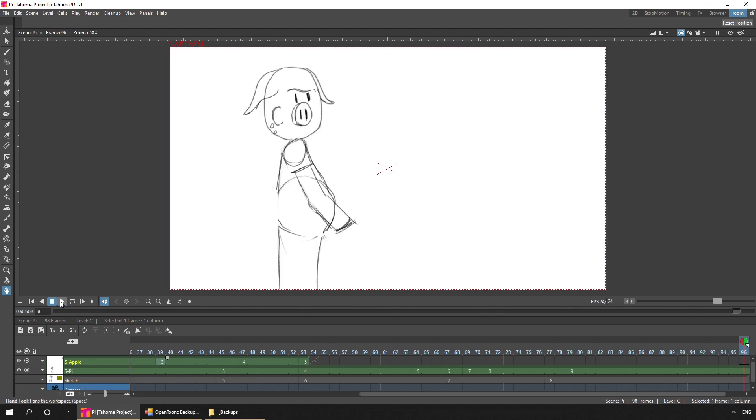So already, we're starting to get a feel for how the animation looks. And you may notice that since the last drawings, I've added a few more features. So I've added the rough position of where his arms will be as well.